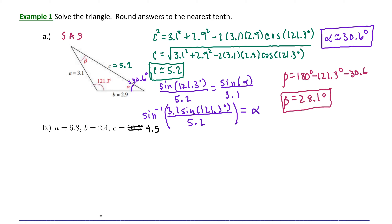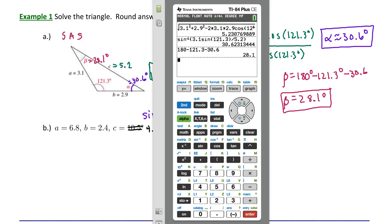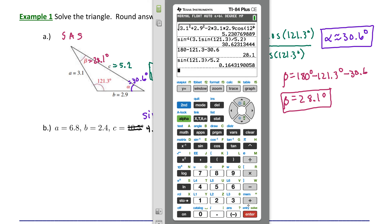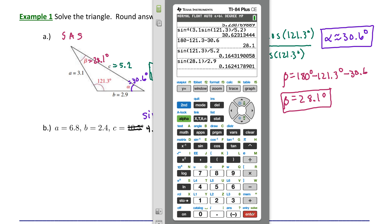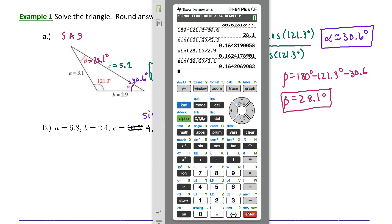The law of sines is a great way to check your calculations. For each angle and its opposing side, evaluate the ratio of sine of the angle divided by the opposing side. Sine of 121.3 divided by 5.2, sine of 28.1 divided by 2.9, and sine of 30.6 divided by 3.1 should all give approximately the same ratio. Since all three ratios match — allowing for minor rounding error — we know the triangle has been solved correctly.